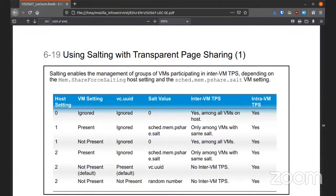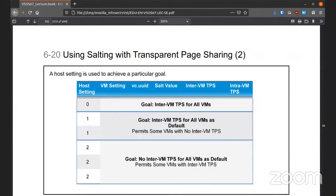To enable this, you go into the host settings. If your host setting is zero, then it's inter-VM. If it's one, then it's inter-VM for all VMs as default. And if it's two, then there's no inter-VM for all as default.